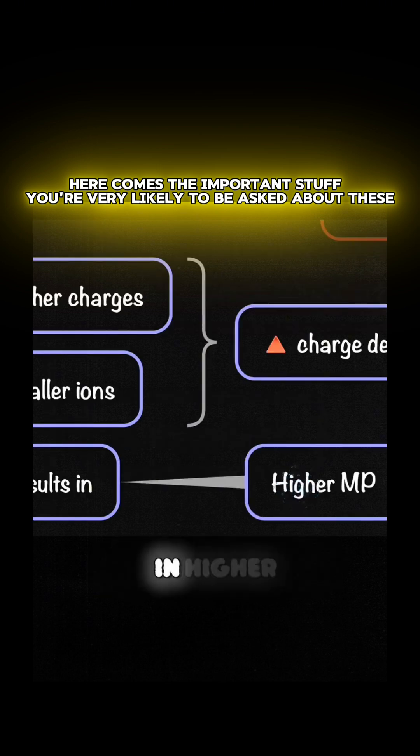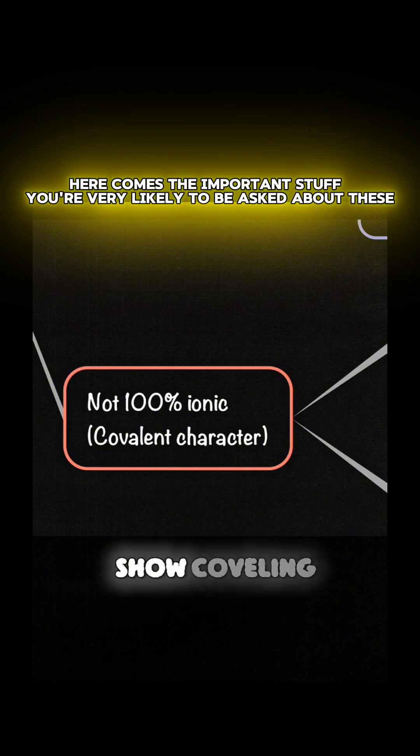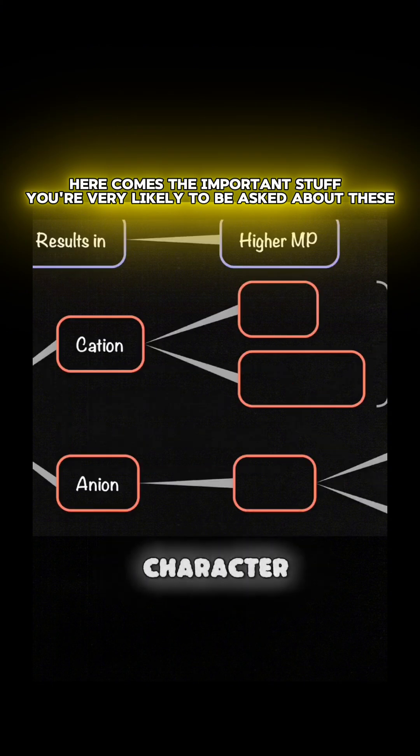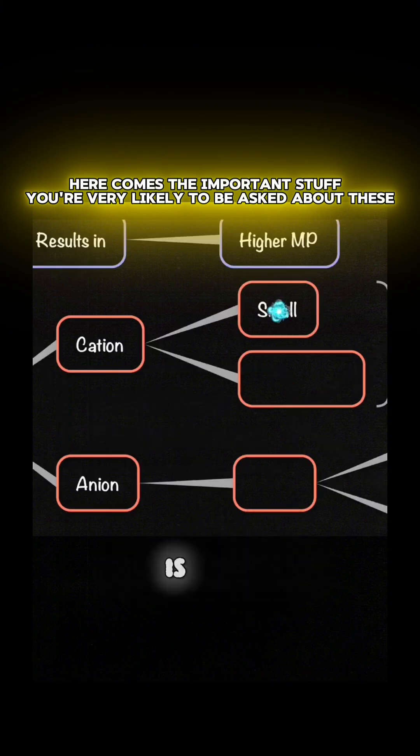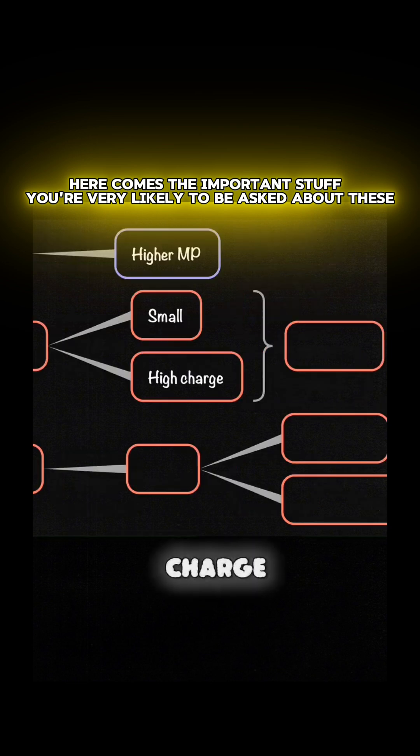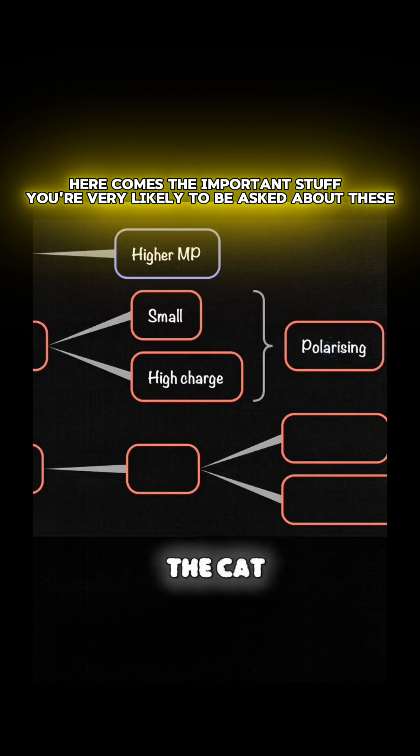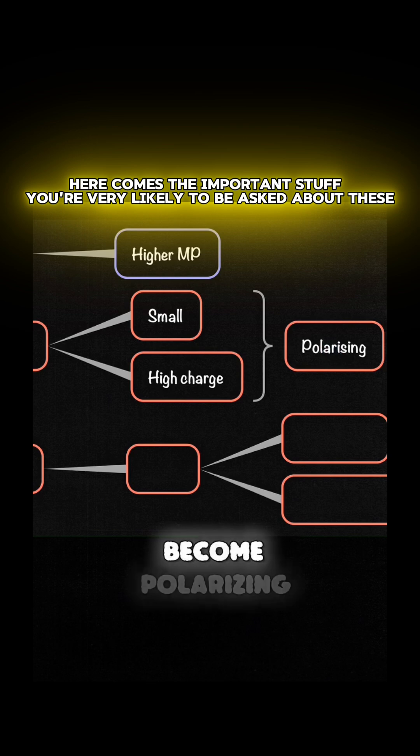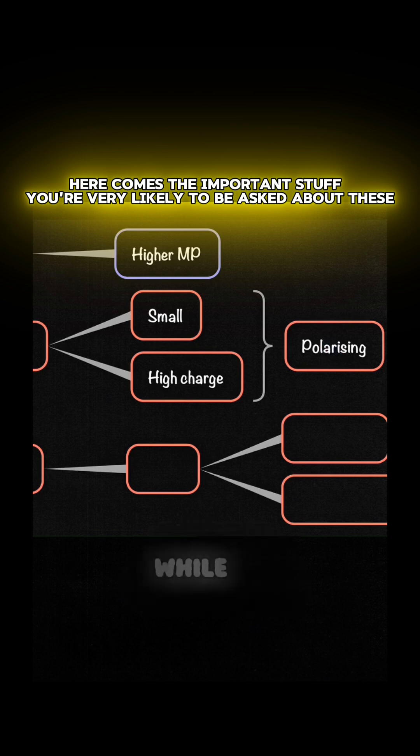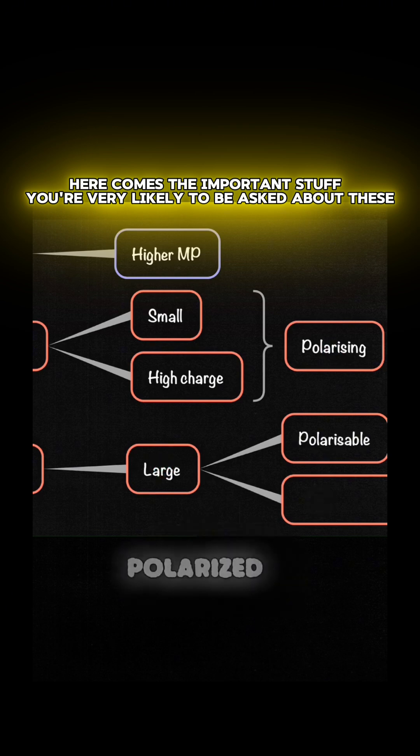Ionic compounds show covalent character. This occurs when the cation is small and has a high charge, which results in a high charge density. This causes the cation to become polarizing, while the anion is large, which gets polarized or distorted.